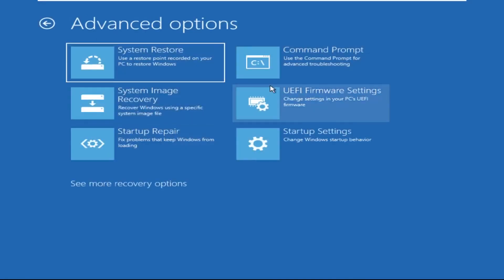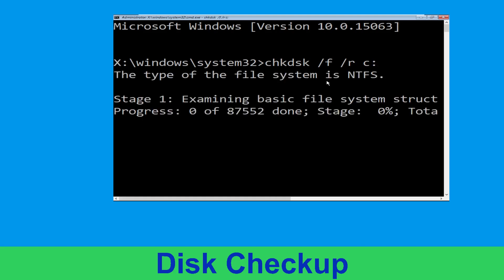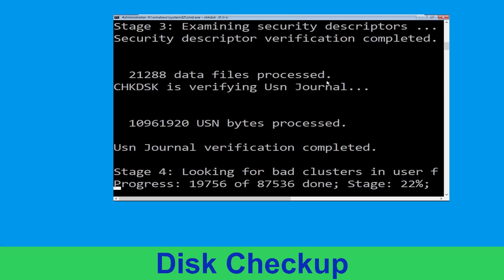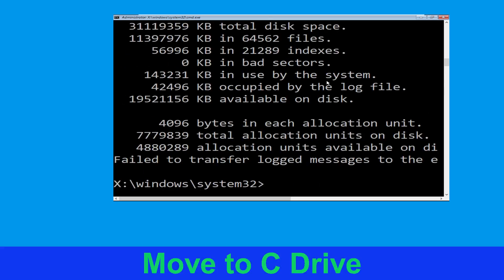At the last step we need to click on Command Prompt. Now type chkdsk space /f space /r space c: and hit Enter. Now we need to wait for some time for the process to complete.